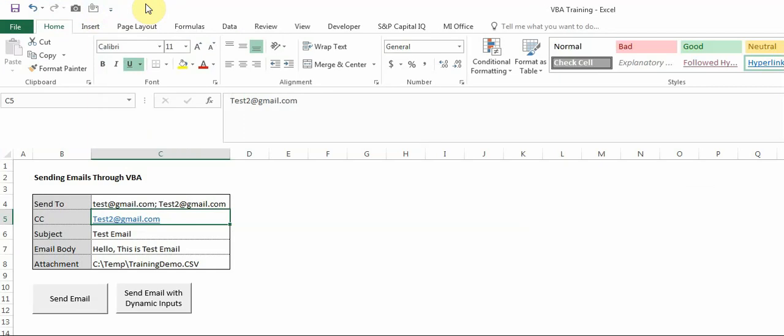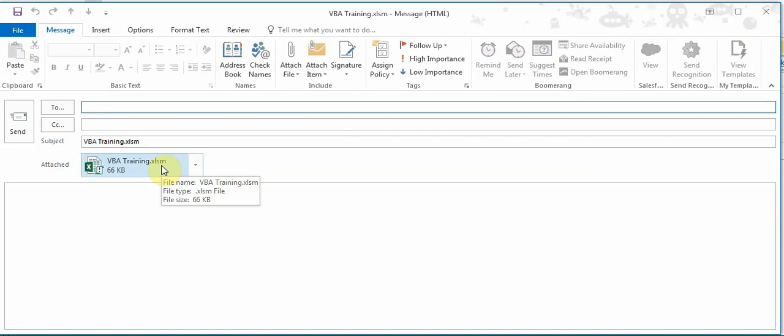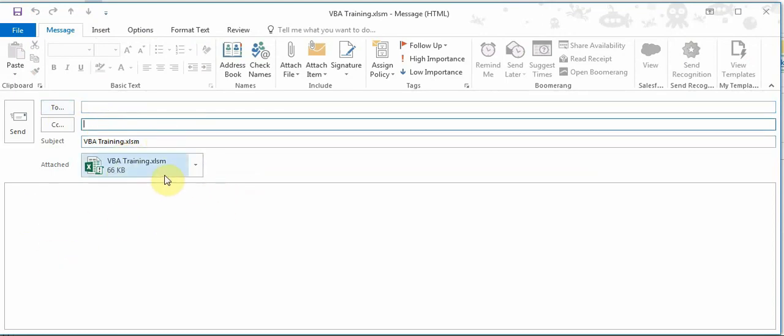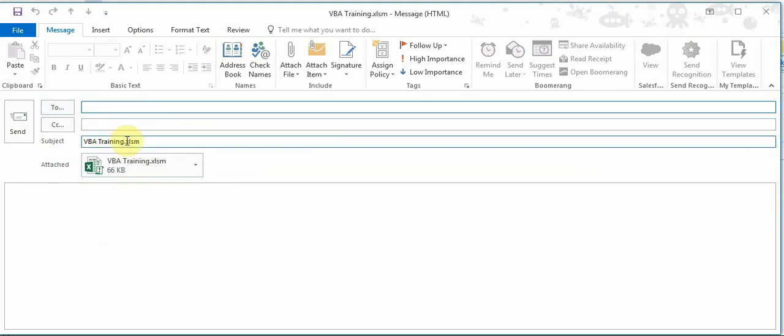What you need to do is very simple - just click it and it will open up a new email with your existing workbook, which in my case is VBA Training, as an attachment. All these fields will be blank - To, CC, Body - but the subject line will come up by default same as the file name. Now if you want to send an email to anyone, you can fill in other details or modify the subject line and then send it.